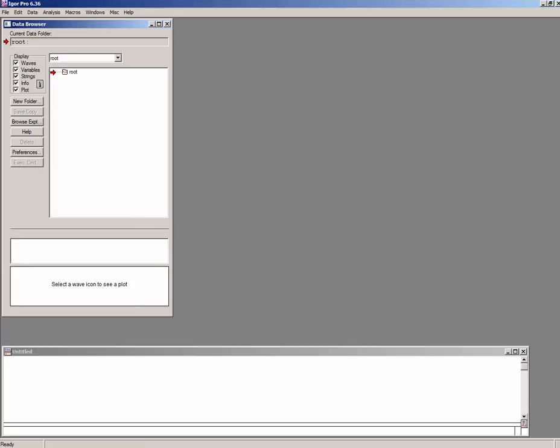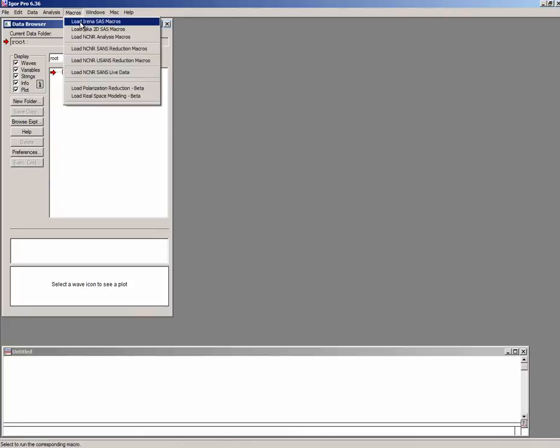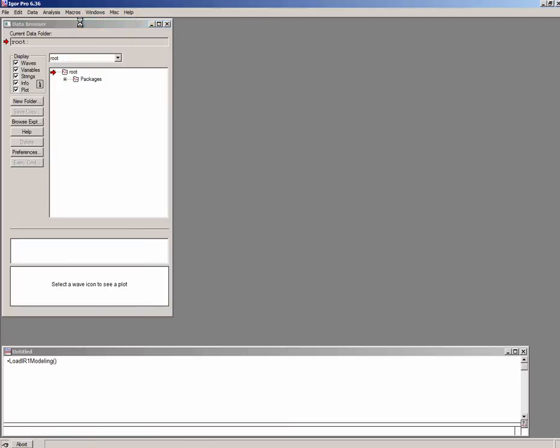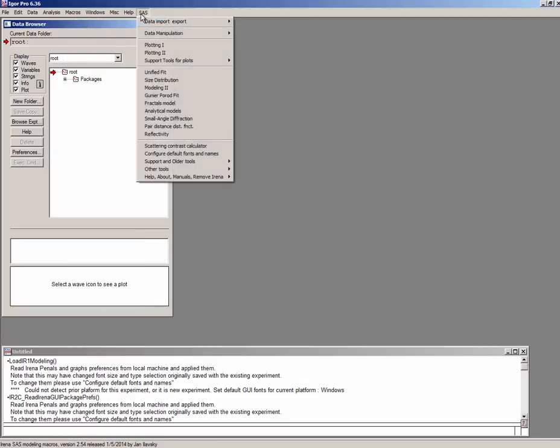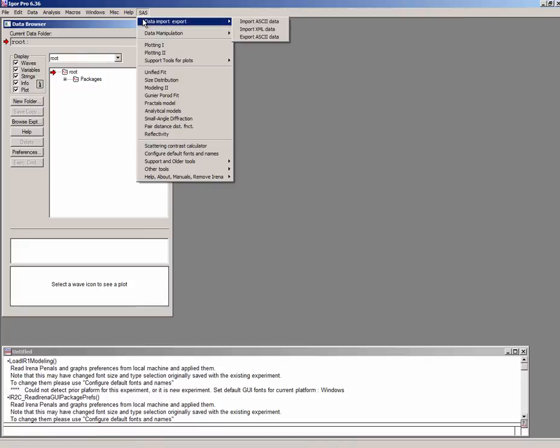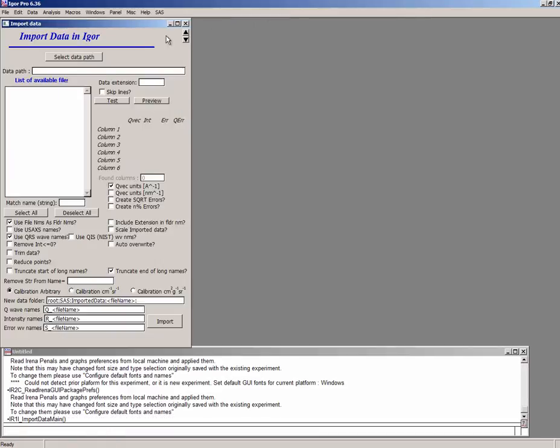First thing is what I have here is an Igor Pro, the current version is 6.36 and I have installed in there IRENA macros. So I'm going to start IRENA macros and I need to import the data from an ASCII file because the file is available to me as ASCII. So I'm going to pick an ASCII import tool and here is the main GUI for it.